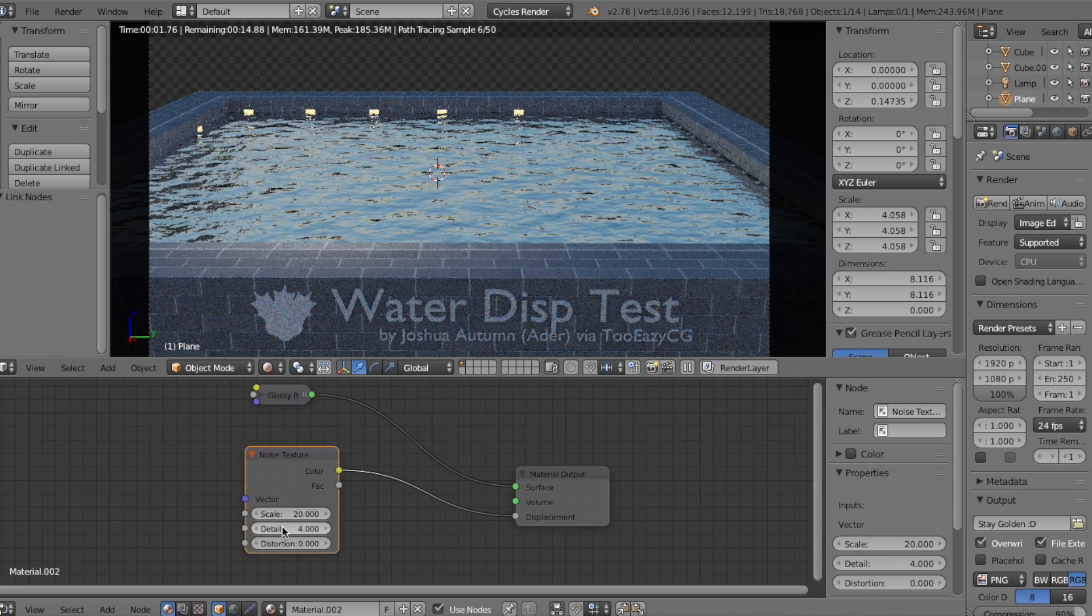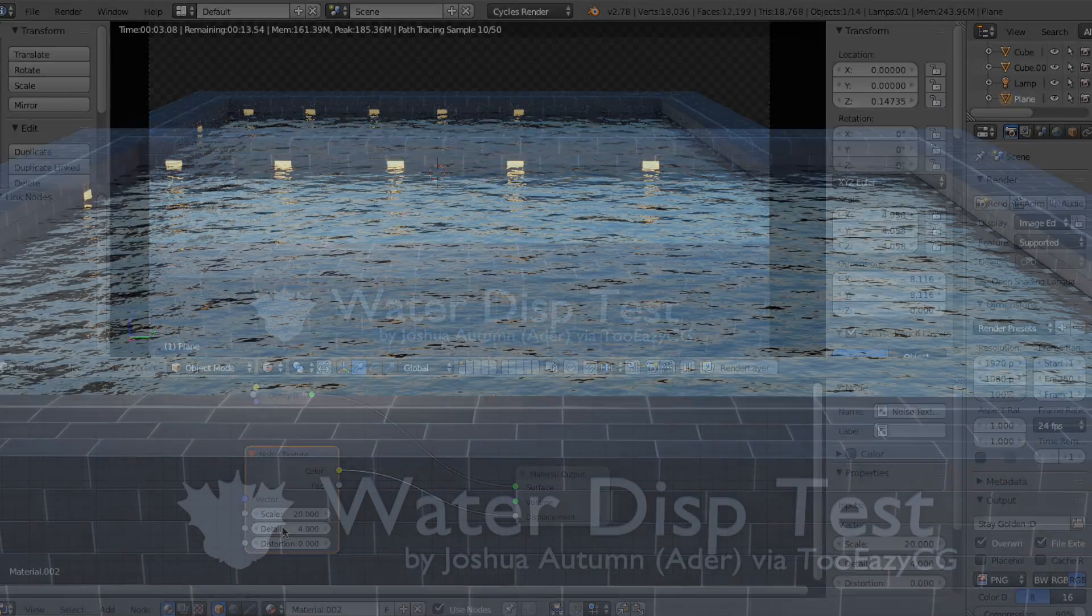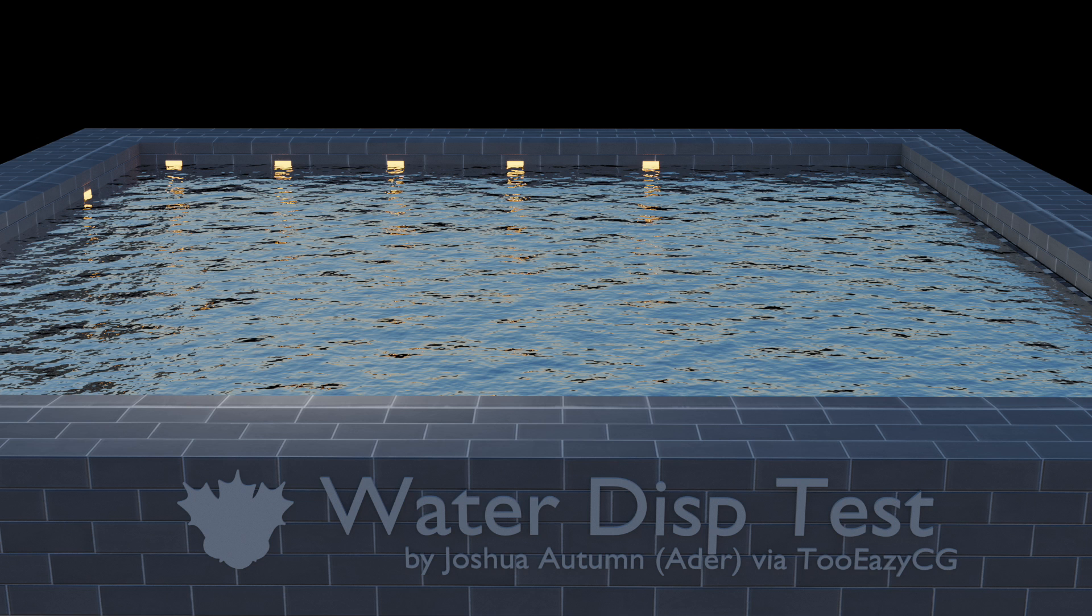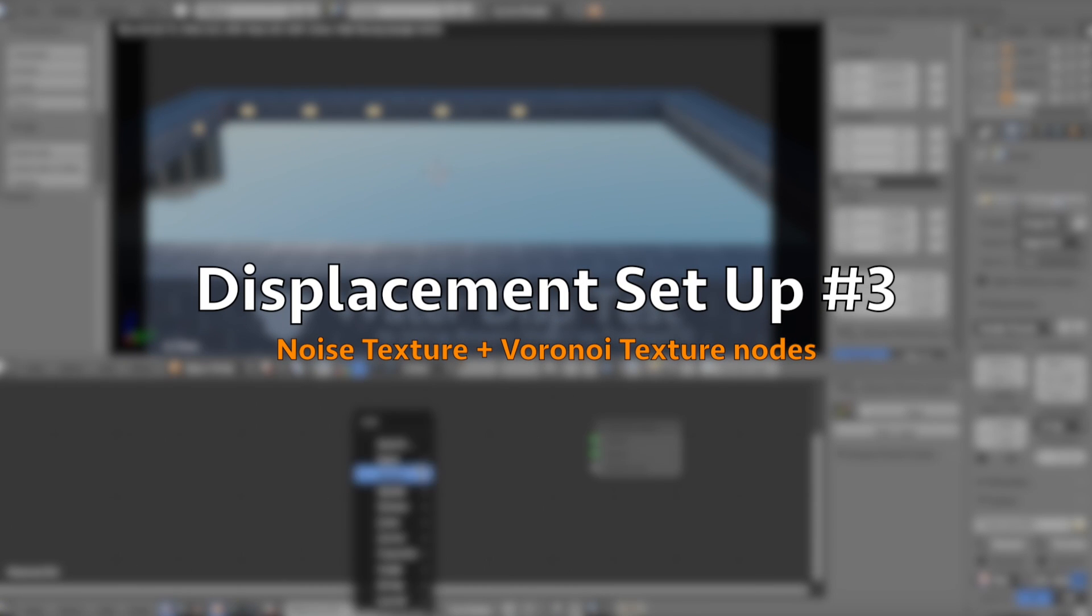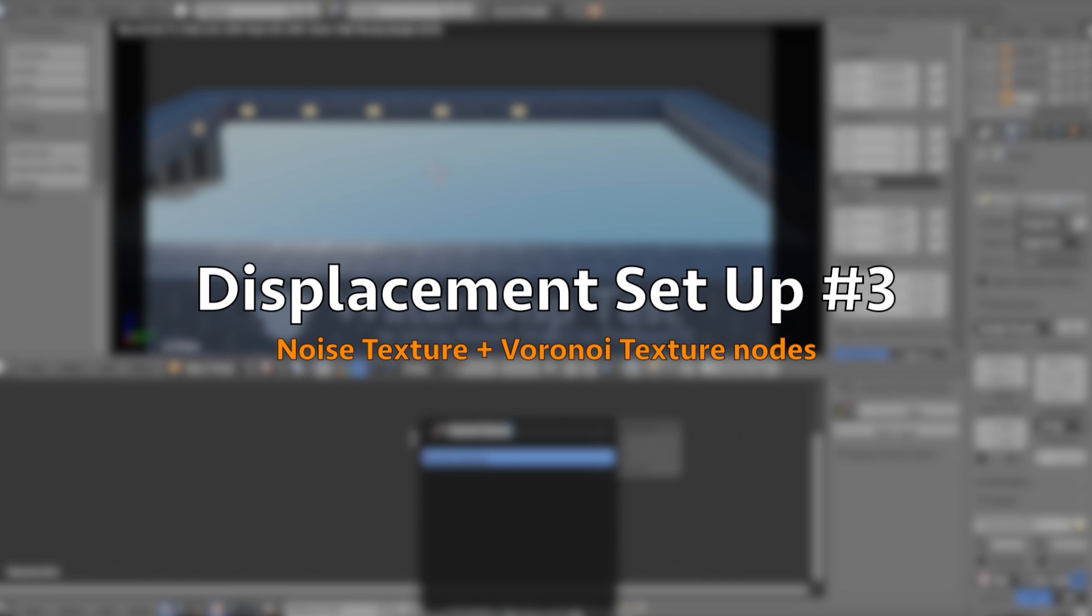If you're planning on animating with the Displacement, I recommend to increase the Detail to get much smoother results. But you could just leave the node at its default settings for more realistic results.